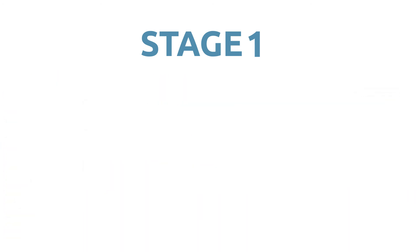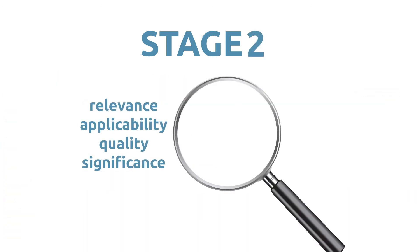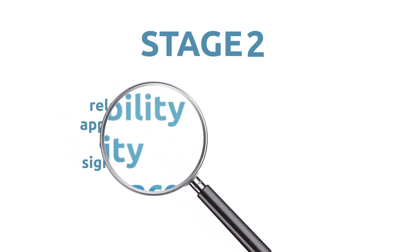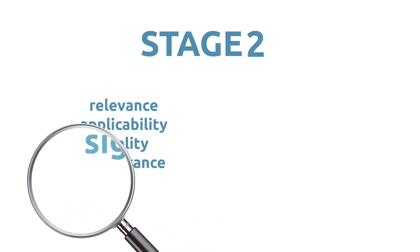Once the data is identified, stage two involves appraising the data in terms of relevance, applicability, quality, and significance.